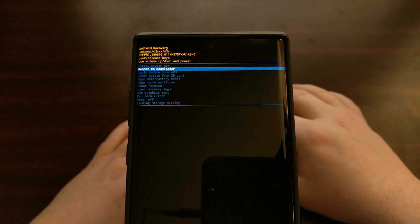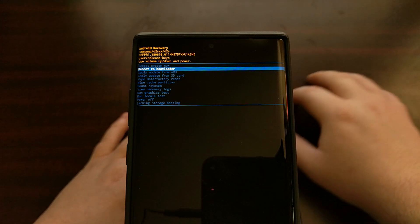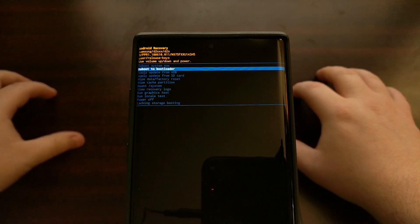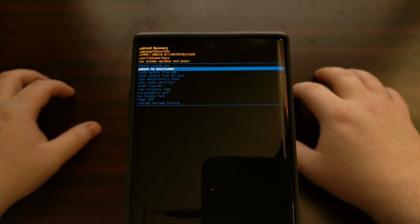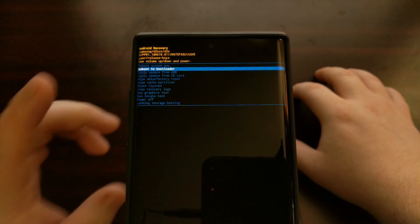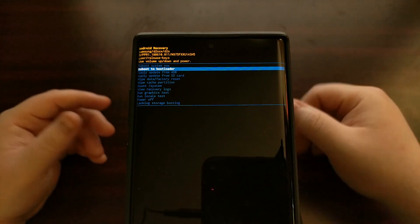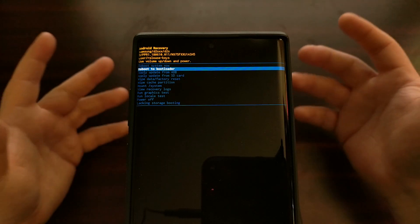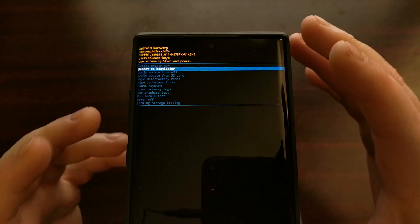However, Samsung does not have fast boot mode — instead they have download mode — and they just haven't changed any of the other text for things like this "reboot to bootloader" option.